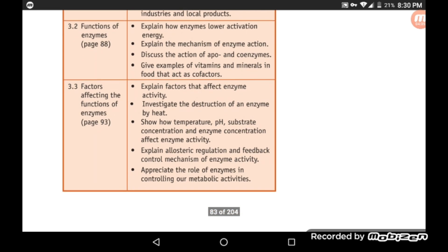Section 3.3: Factors Affecting the Function of Enzymes. We explain the factors that affect enzyme activity, such as temperature, pH, and substrate concentration.